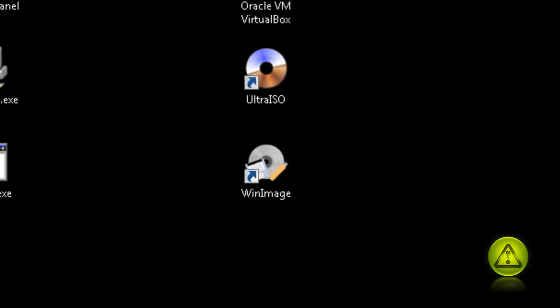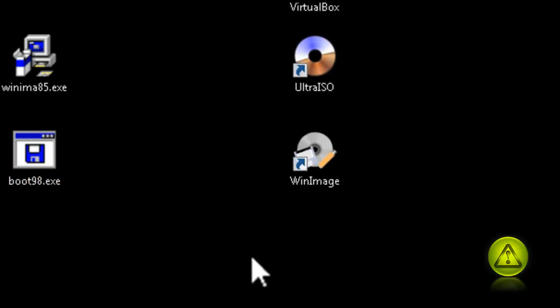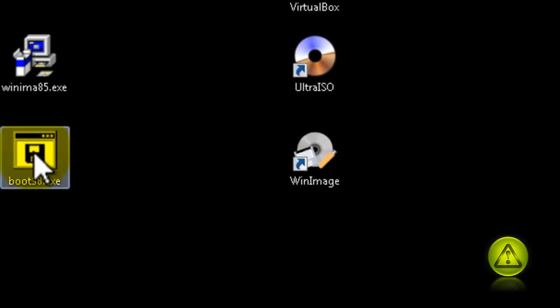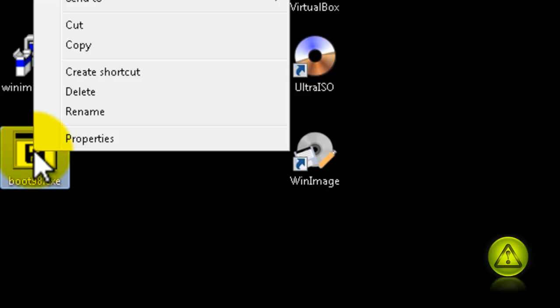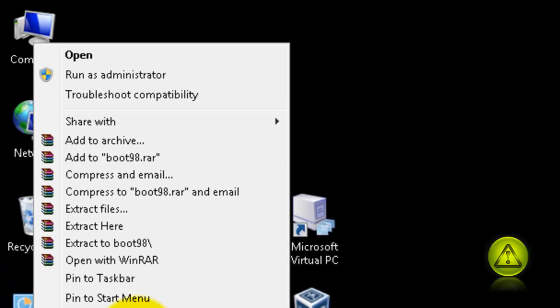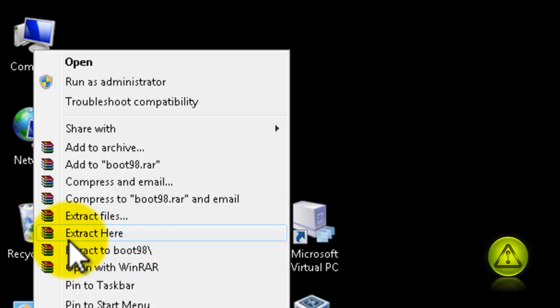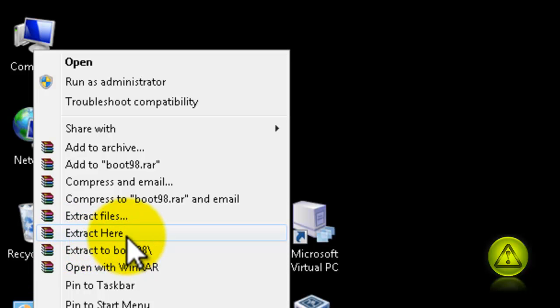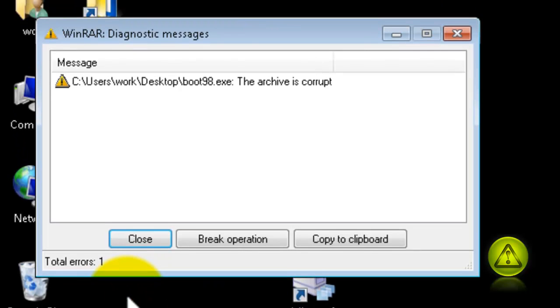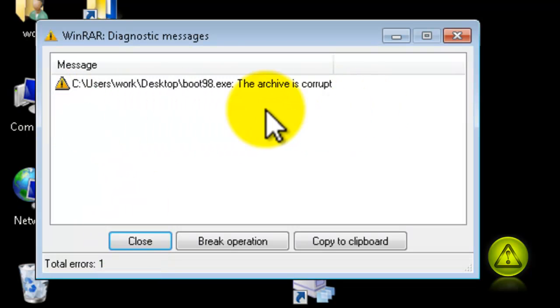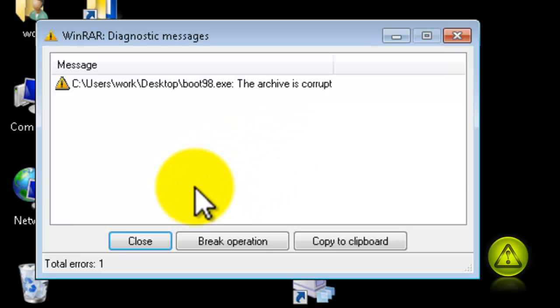Done. Close the website. Here it is, boot98.exe. Now we are going to extract that to your desktop, so right-click and extract here. If an error comes up, don't worry, everything is fine, just click close.